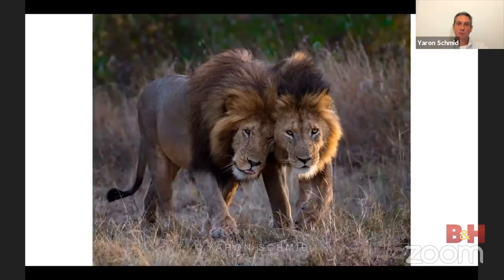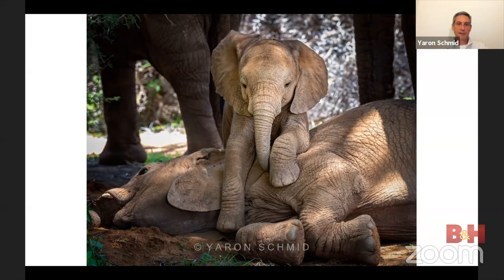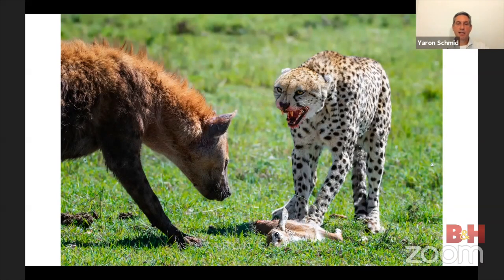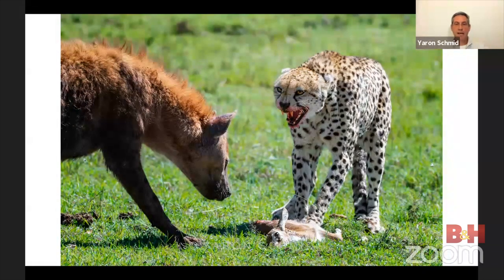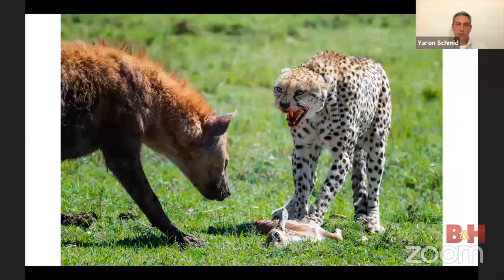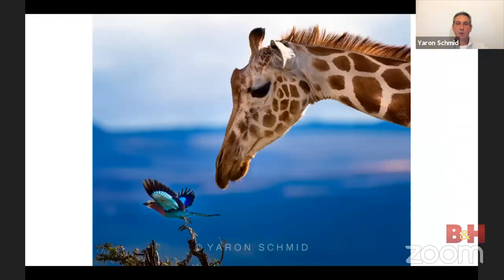A single animal is not so interesting; interaction makes it much more so. It can be between siblings — like the bond between two male lions — or a brother and sister, like a little elephant sitting on his sister while she's trying to nap. Interactions can also be between different species: this cheetah made a kill, barely took a bite, and a hyena walked in and stole it. You feel sad and angry at the hyena, but that's nature — and your viewers feel the same.